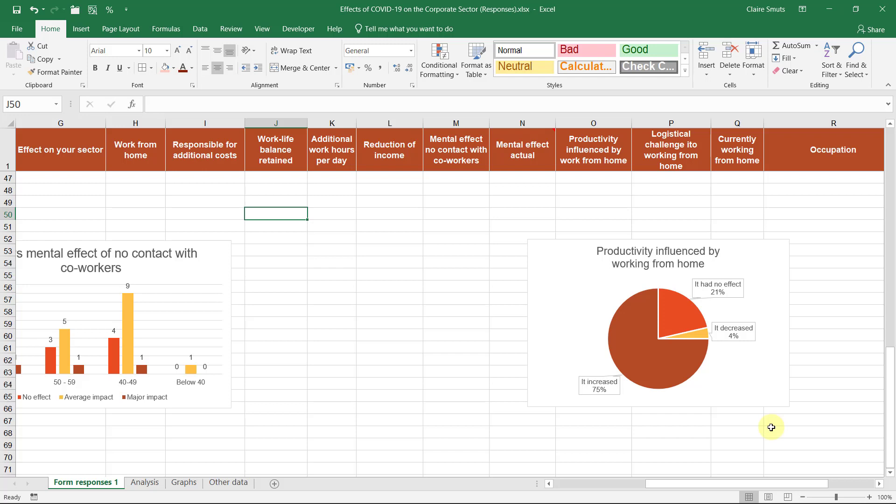Never, ever use a pie chart on something where people could choose more than one option. A pie chart is only when something forms part of the whole. So where there is an actually predetermined possible maximum number. So where people could choose more than one option, there isn't a possible maximum whole number. So don't ever use that as a pie chart.